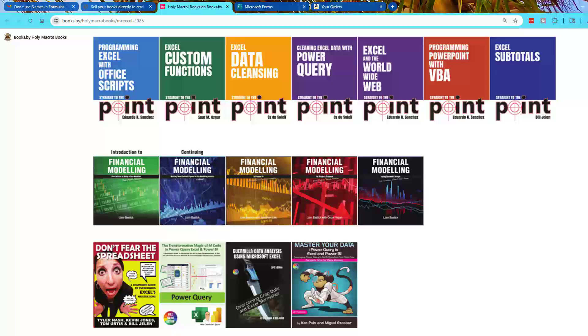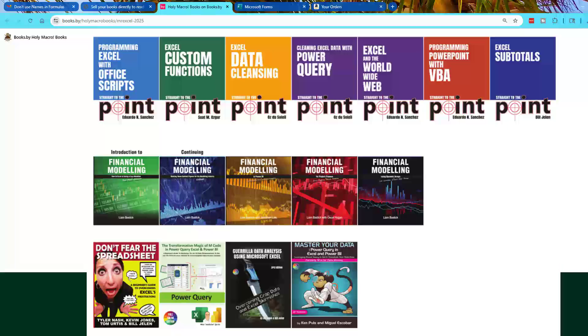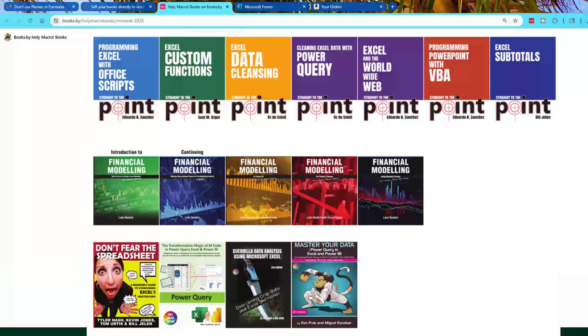If you scroll down, all of the straight to the point books, which we had never had in print before, are now printed in color. All of Liam Bastic's books are now printed in color. Don't fear the spreadsheet. The book that is for beginners that has been out of print for five or six years, now available again in color. Mike Girvin's book in color. Oz and my book in color. And Ken and Miguel's book, Master Your Data Using Power Query, printed in color for the first time.